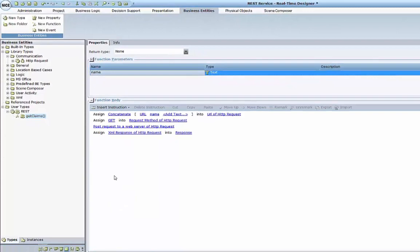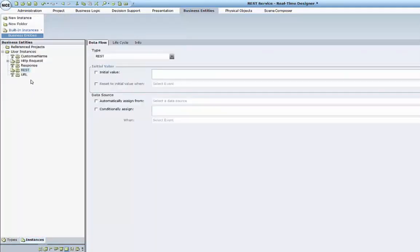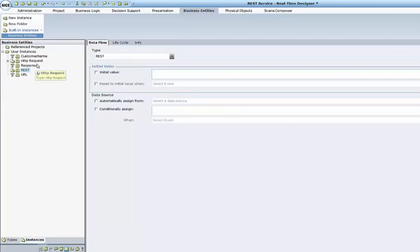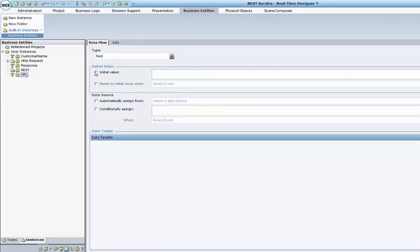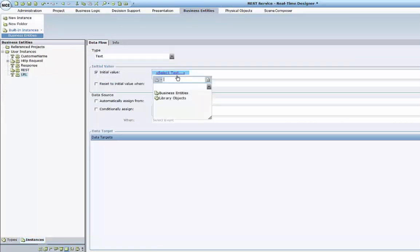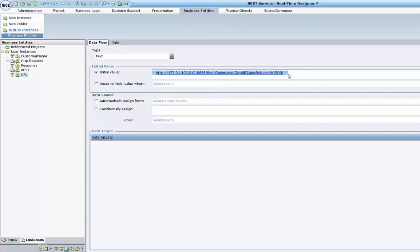Now this function is ready to use from the event handler. Before we use this function, I want to do one last thing: provide an initial value for the URL of my service. I will paste the same URL I used in my browser to check the service, and I will just remove the parameter, which will be added during the function invocation.